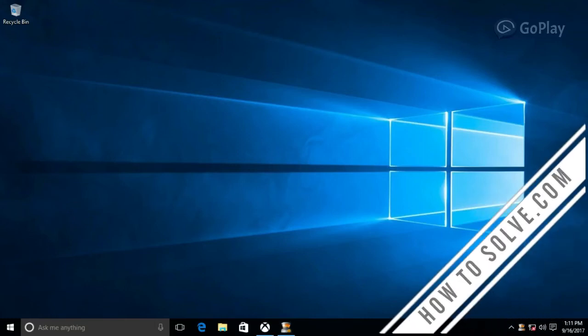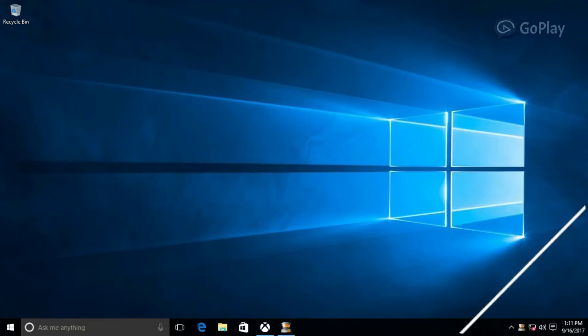Hello and welcome. Today we are going to show you the screen recorder from Microsoft in Windows 10.